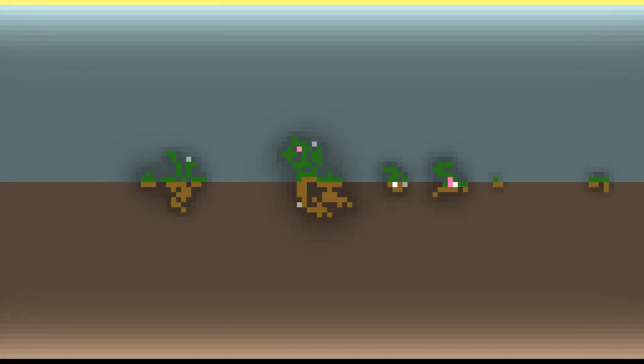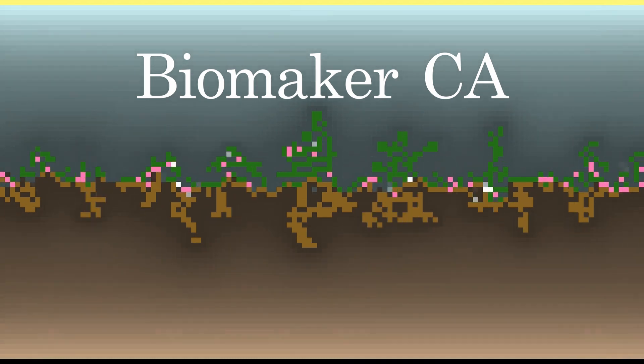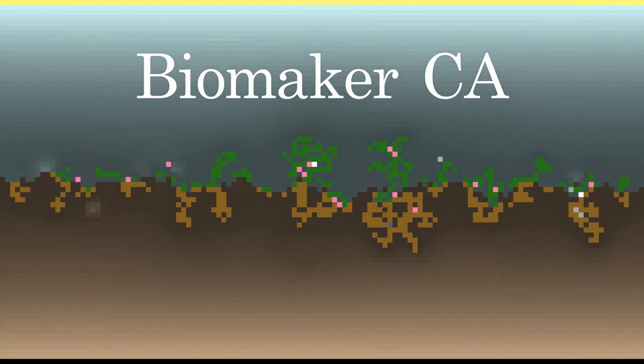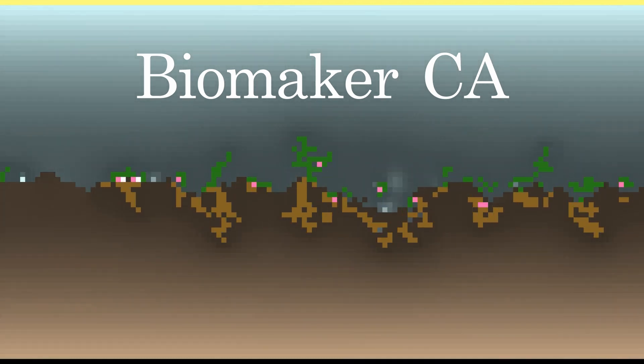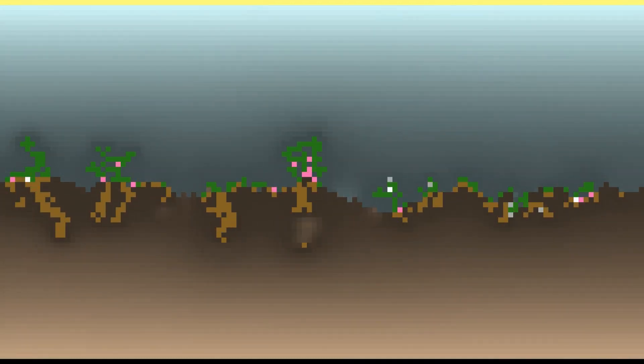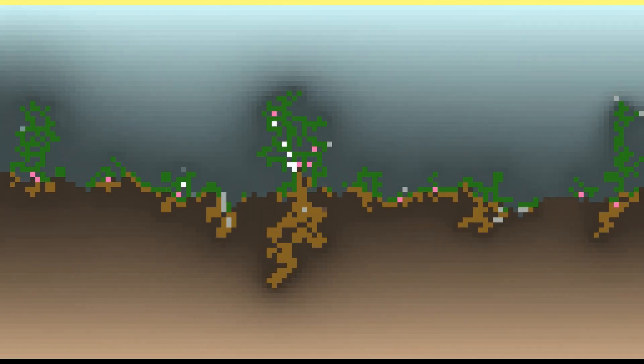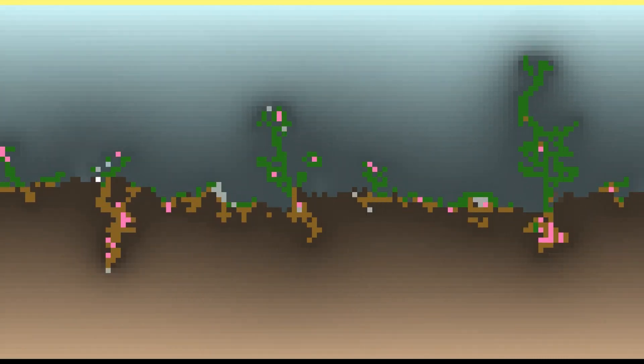For those of you who are new here, this is Biomaker CA, a biomaker project where I use complex artificial intelligence models called Neural Cellular Automata to create complex ecosystems of plants.